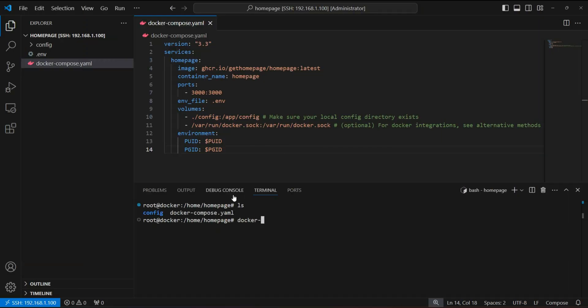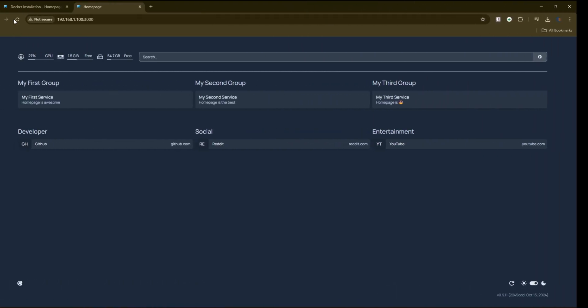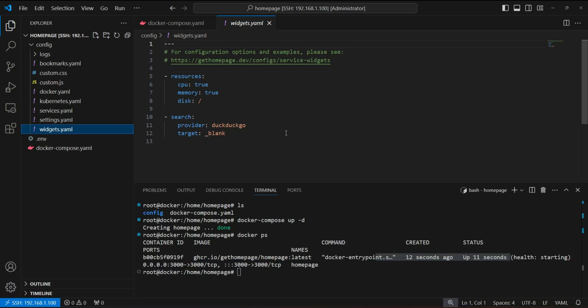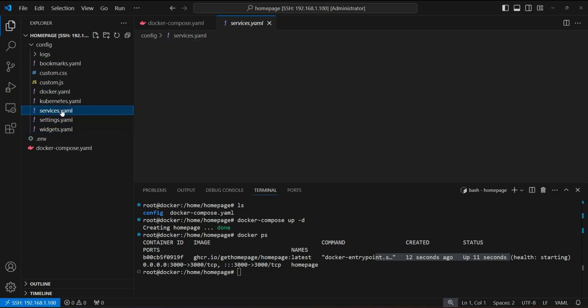Now, let's run our docker-compose file. And ta-da! Our Homepage dashboard is up and running with the default configuration.